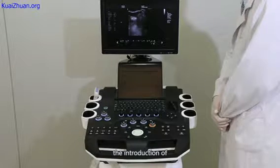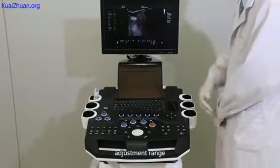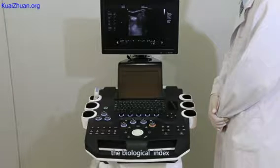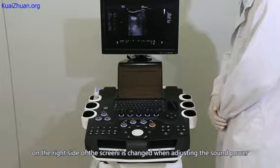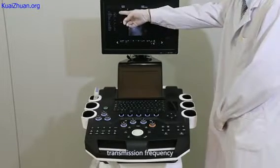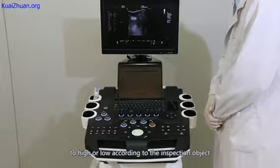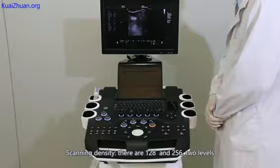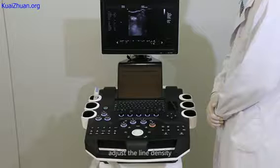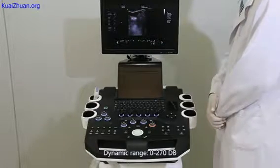The following is the introduction of specific parameters in two-dimensional mode. Sound power: adjustment range from 0 to 15. The advised value is from 11 to 13. The biologic index on the right side of the screen changes when adjusting the sound power. Transmission frequency: the probe has a frequency conversion function, which can be adjusted to high or low according to the inspection object. Scanning density: there are 128 and 256 two levels. Adjusting the line density can change the frame rate. Dynamic range from 0 to 270 dB.